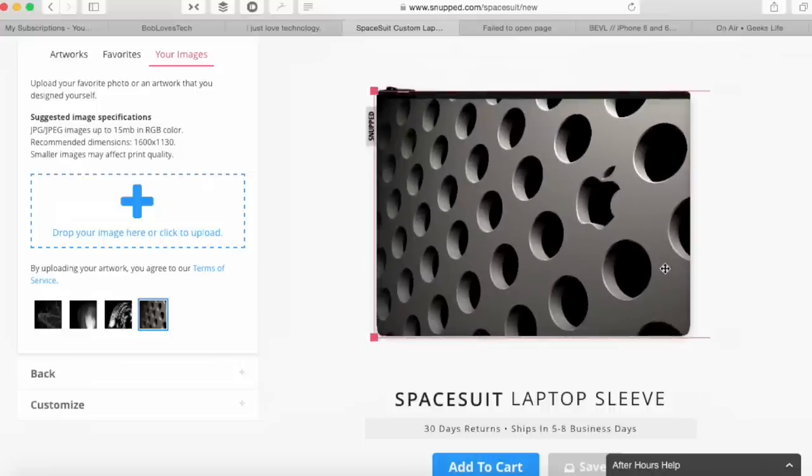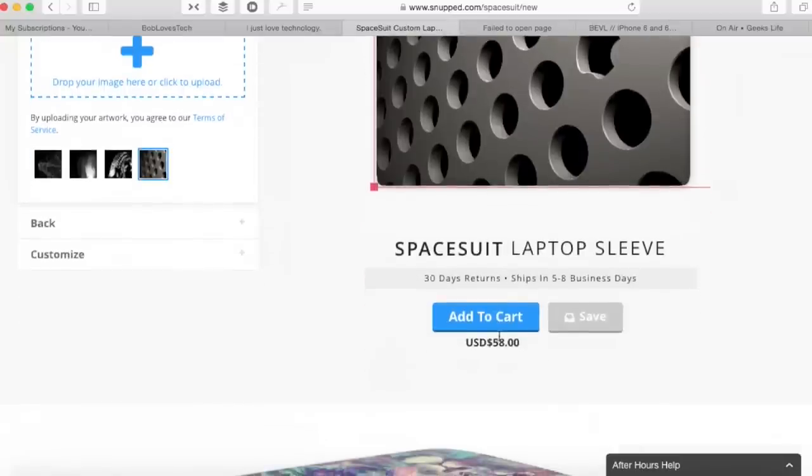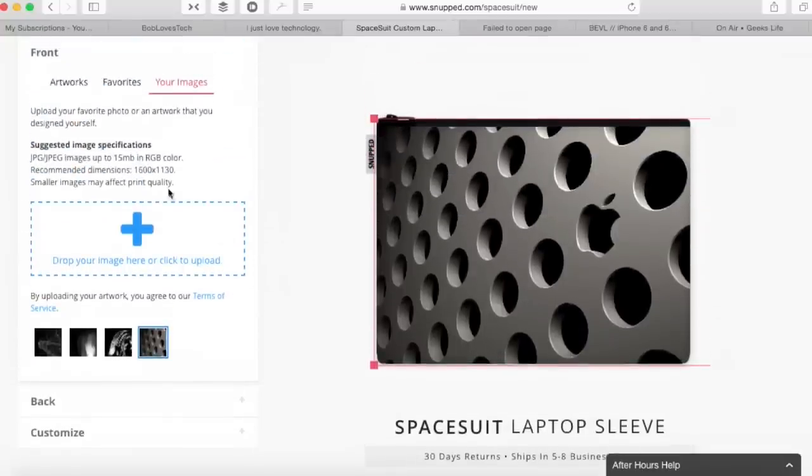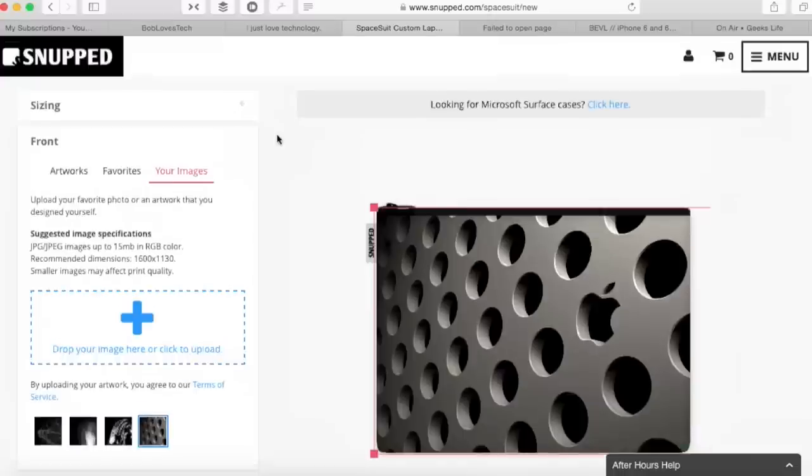They do have basically like preferred sizes here. You can see that the type of image is up to 15 megabytes in RGB color. You've got your recommended dimensions there. Smaller images may affect print quality. So make sure you really think about your images before you do it. That's for the front.